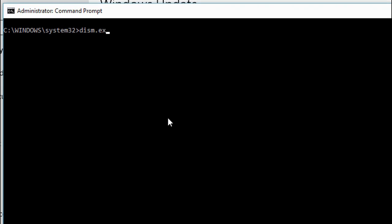The first step I would try is with dism.exe. To try this out, you have to open command prompt with administrator rights and then type this command.